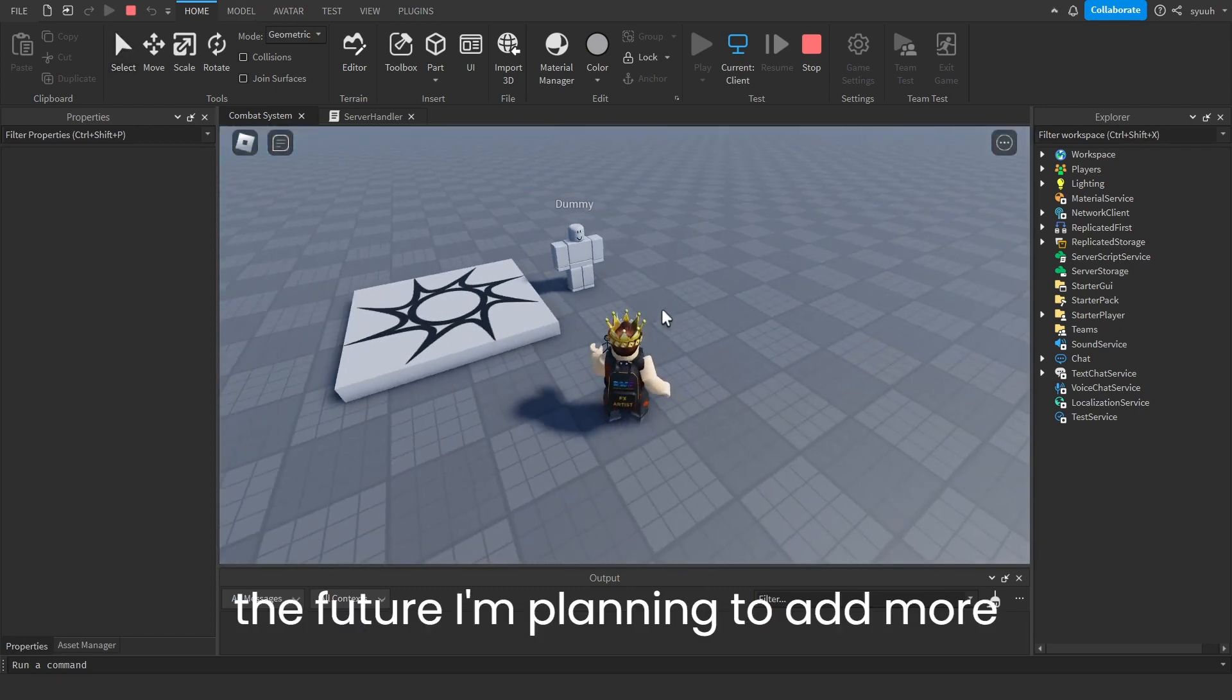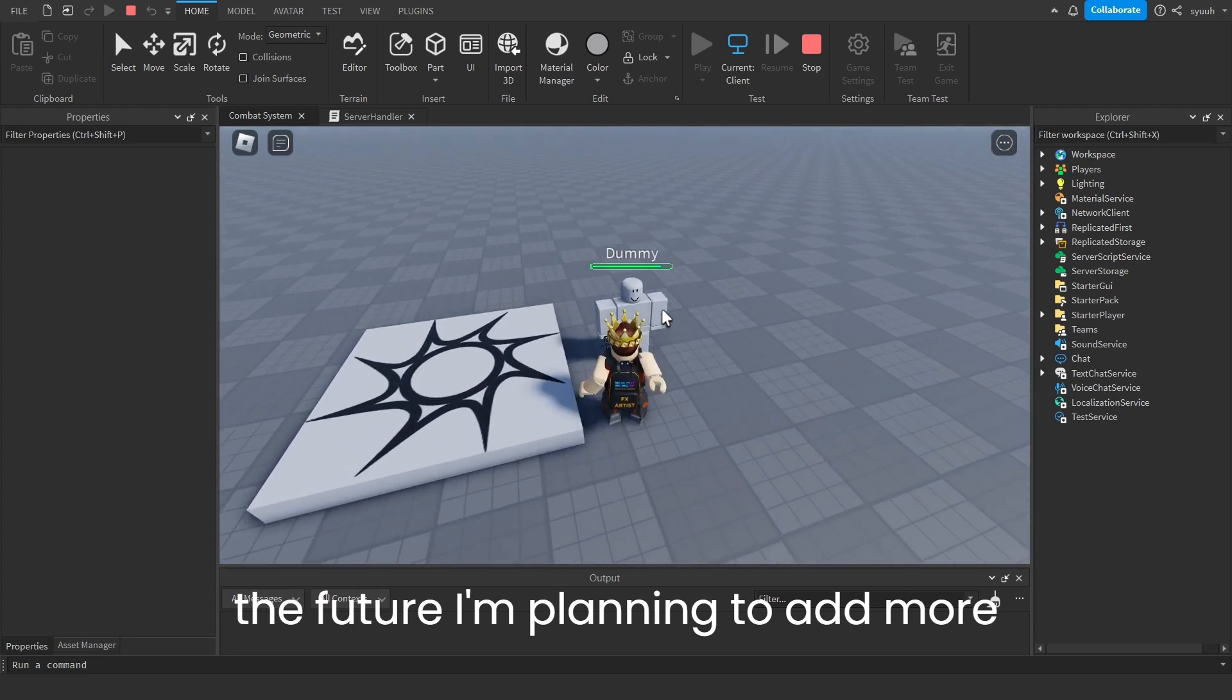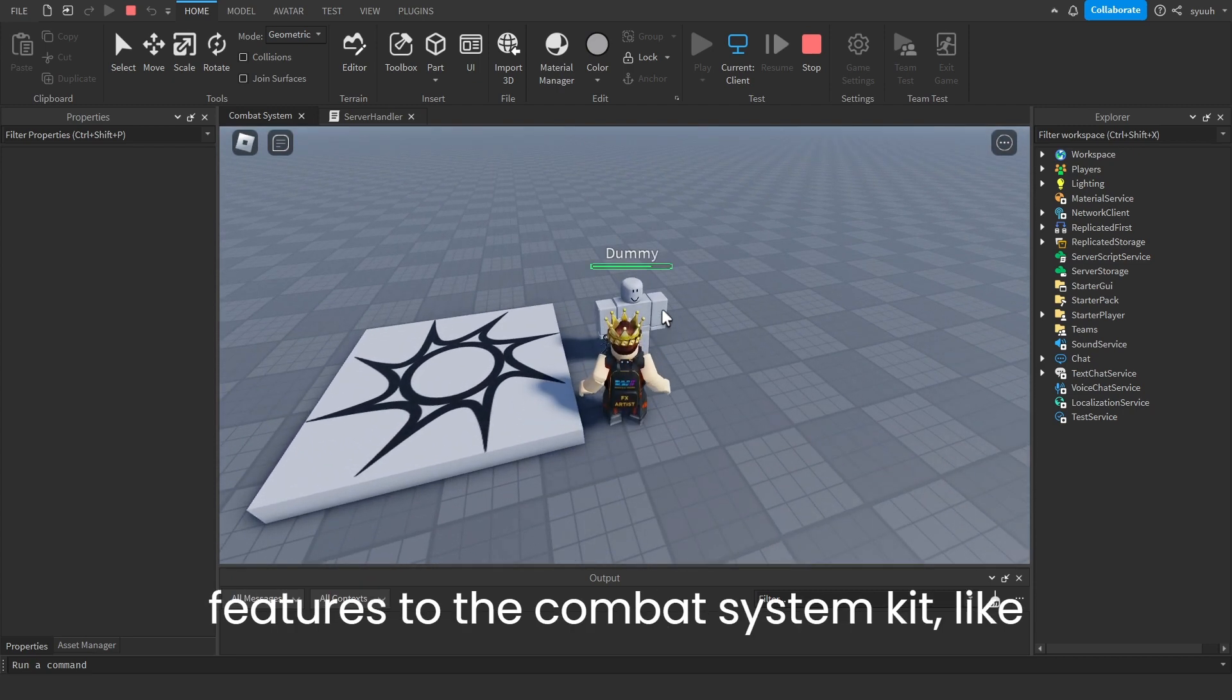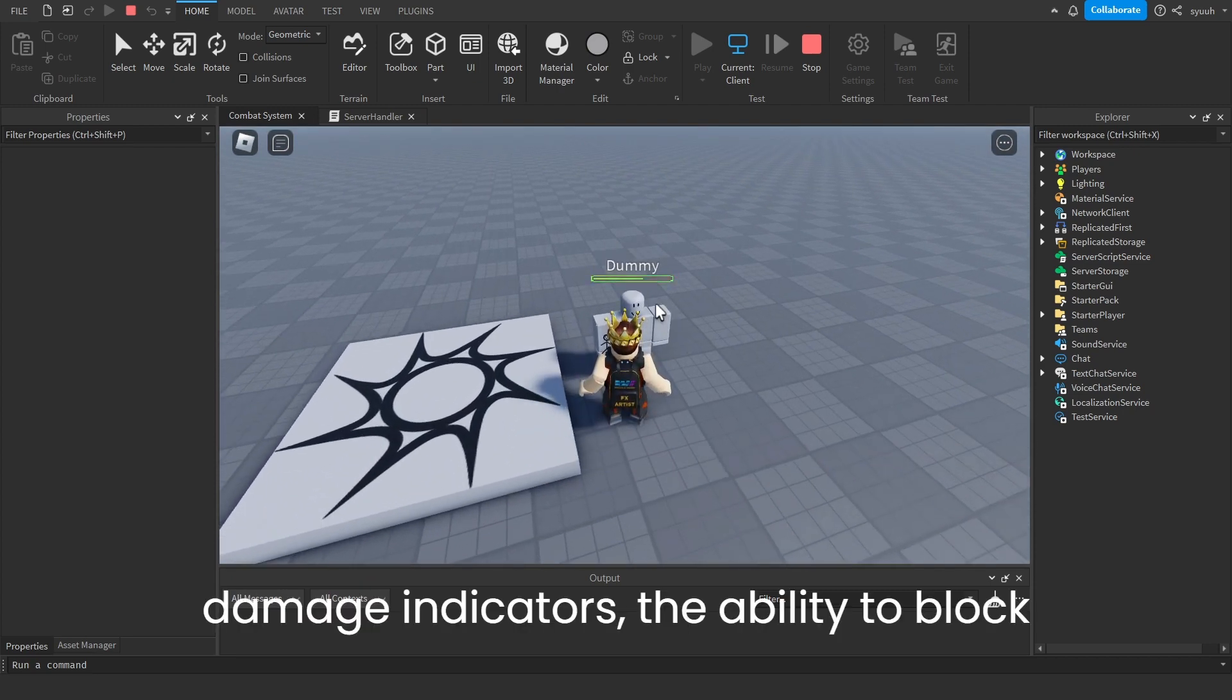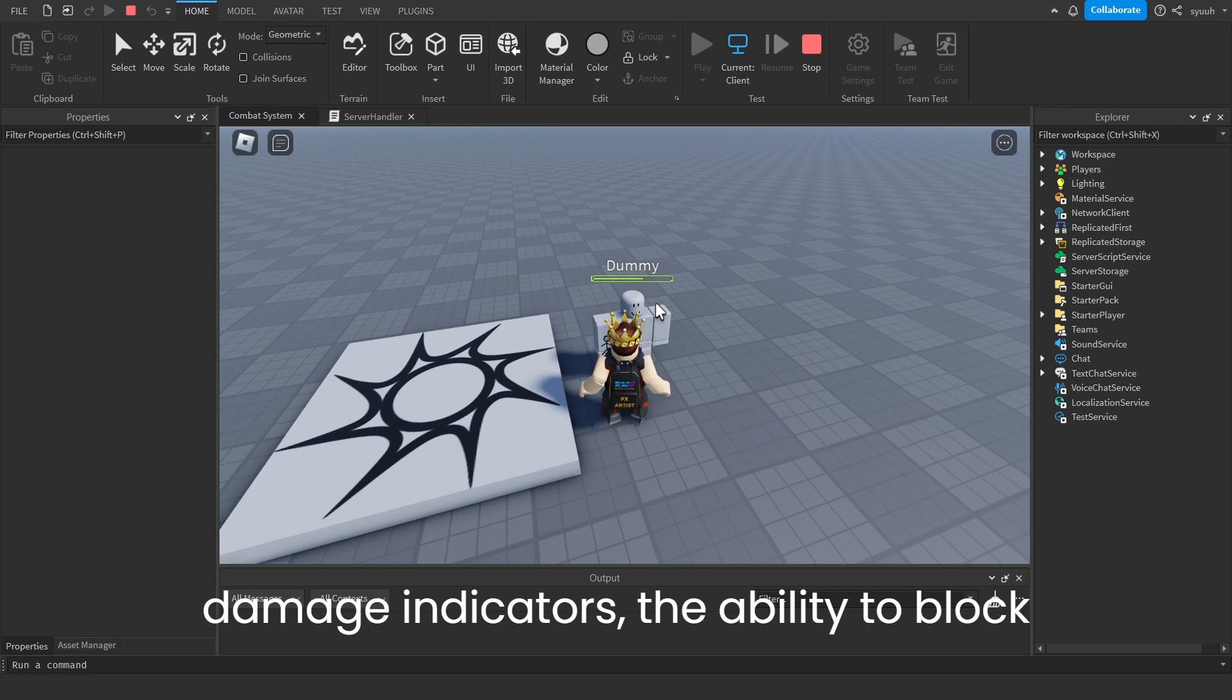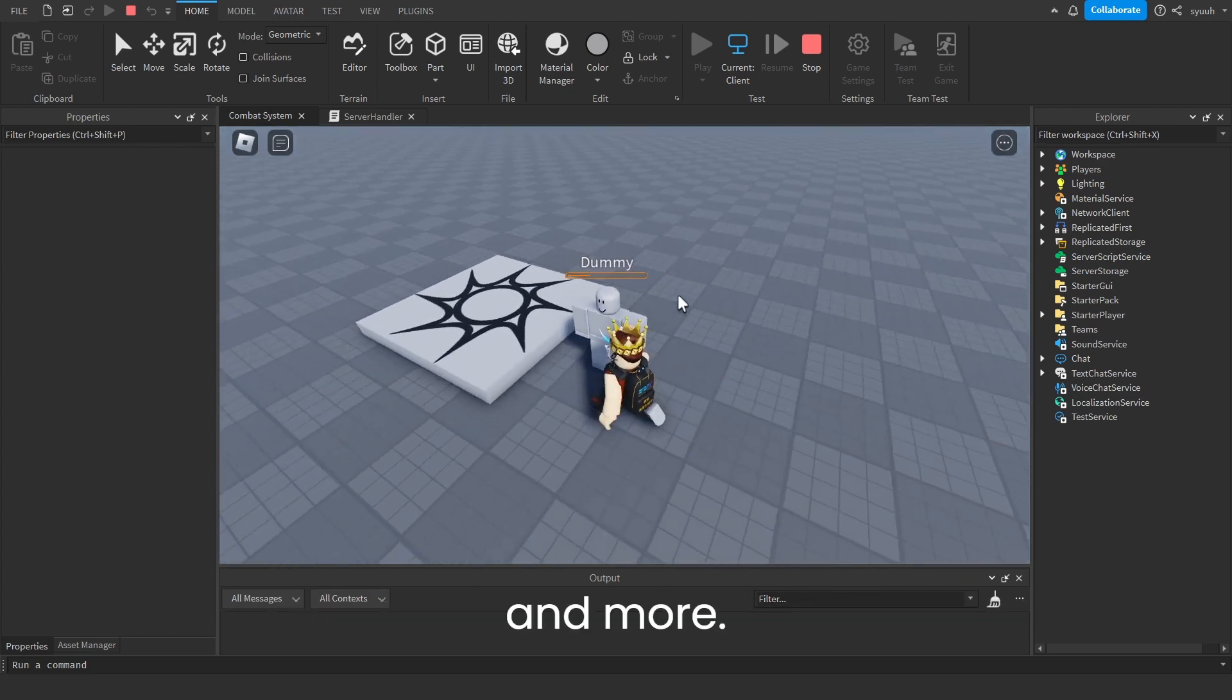In the future, I'm planning to add more features to the combat system kit, like damage indicators, the ability to block, a user interface, better animations, and more.